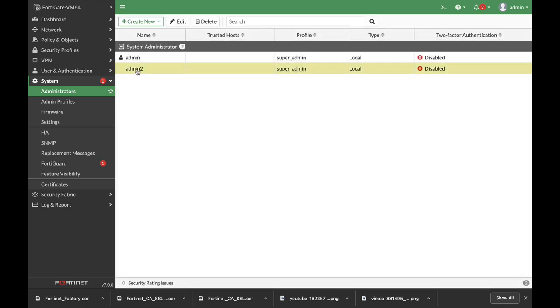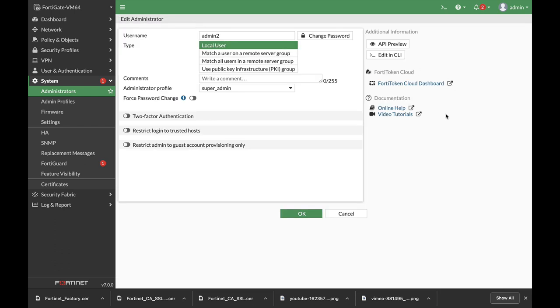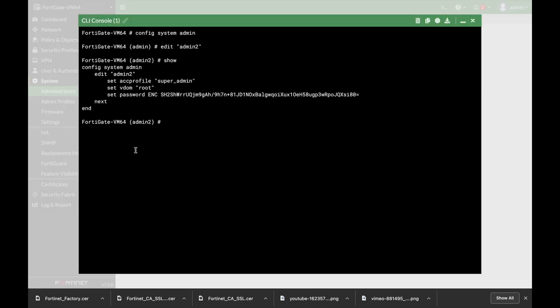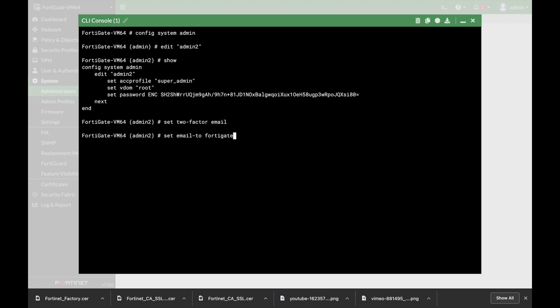Now if I'll move again and edit the new admin I can now edit it on my CLI on the right pane. So let's just set another two-factor authentication method which is email. So let's set two-factor email and let's set email to 48Guru gmail.com.